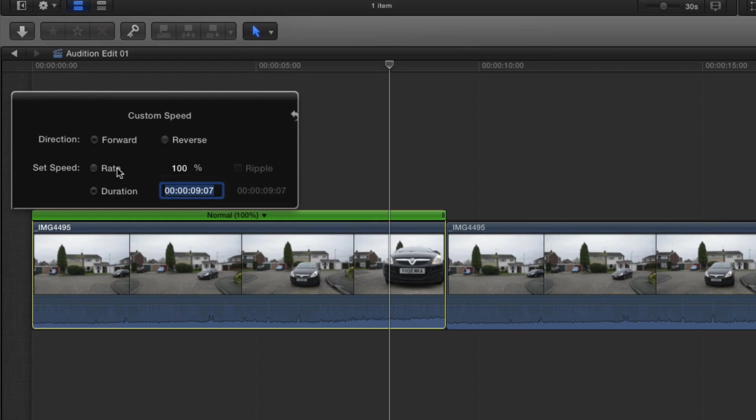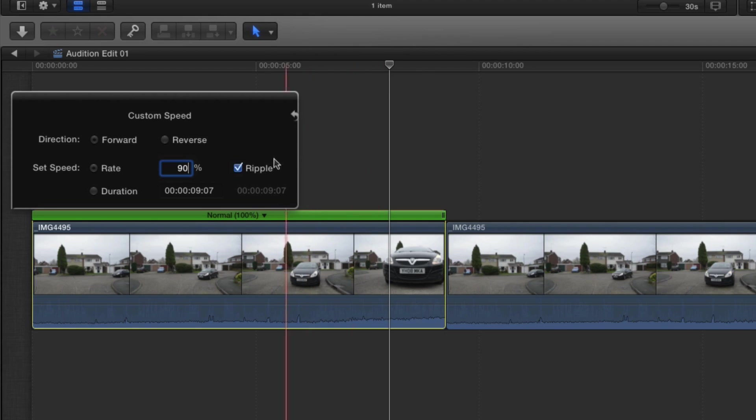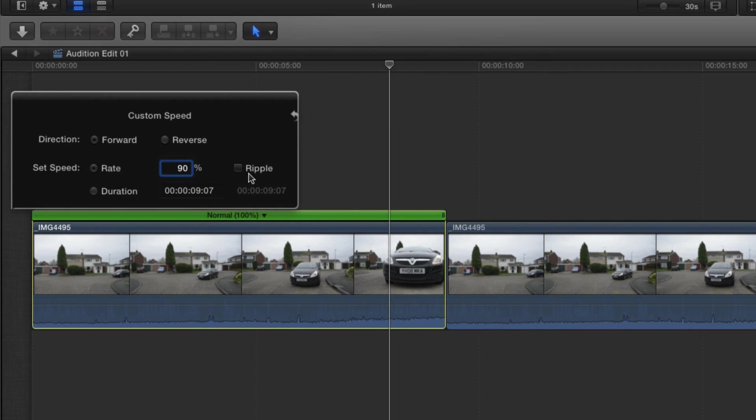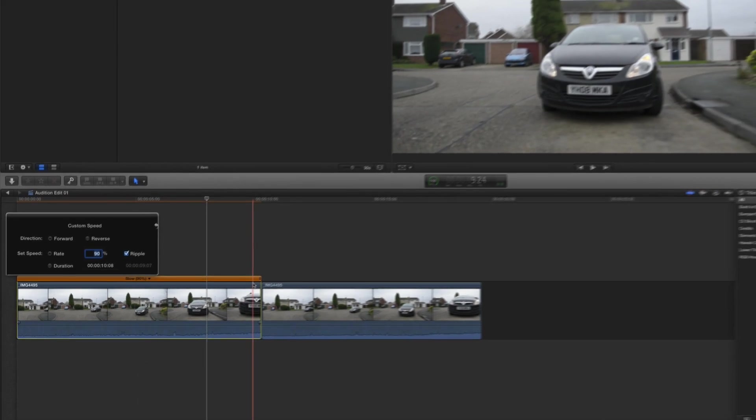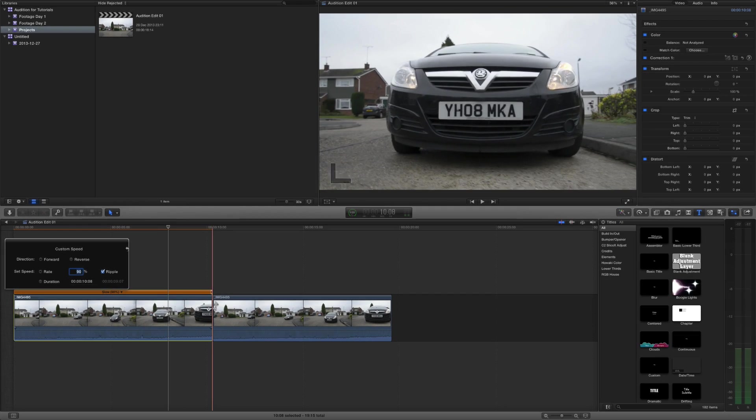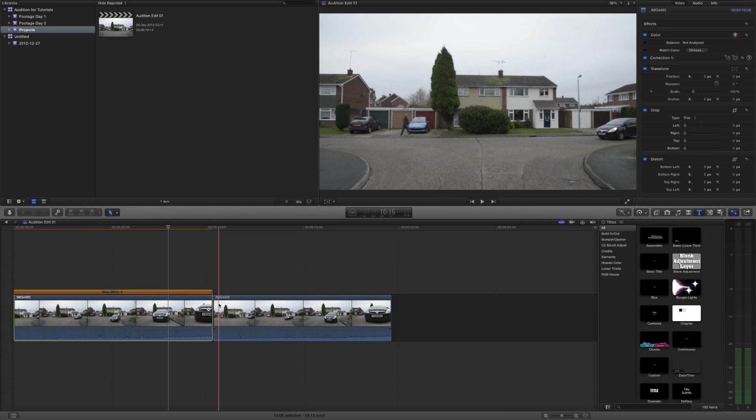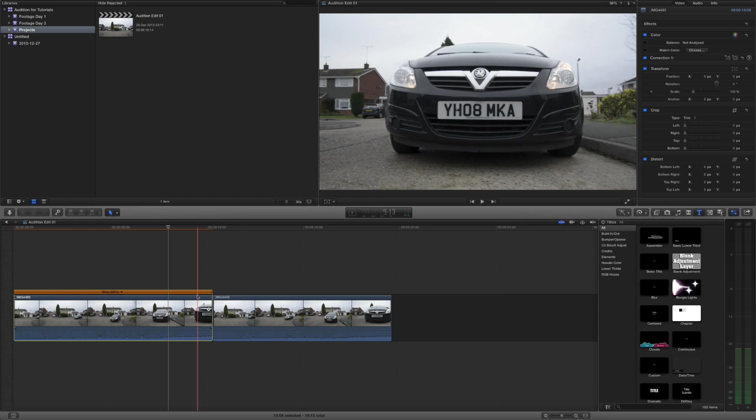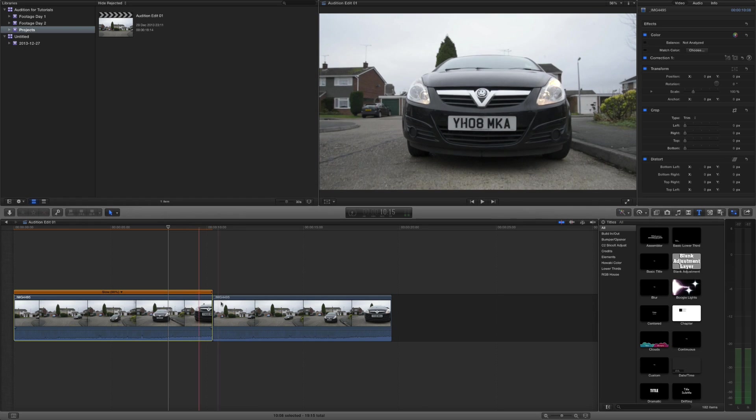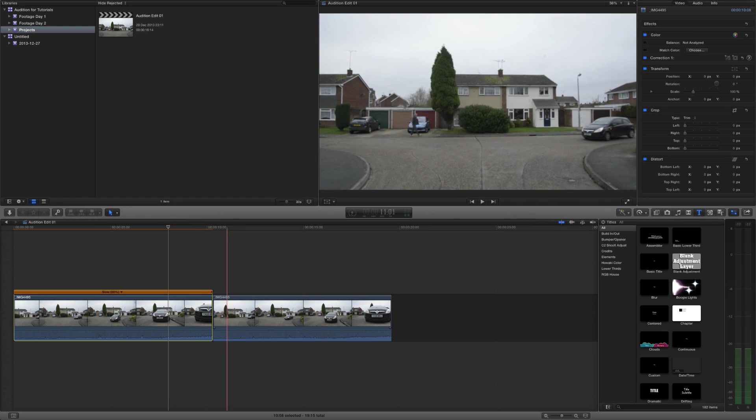So let's do what we've been doing, let's just stick with the rate. Let's say we wanted to slow the clip down, so let's say 90%. Now by default ripple is on, but if we turn it off, it's not going to ripple. Let's just have a look at what it does when ripple is turned on, so let's then press enter. You can see that it stretched the clip out to 90%, and this clip now doesn't start at like the 9 second mark, it now starts at say the 10 second mark.